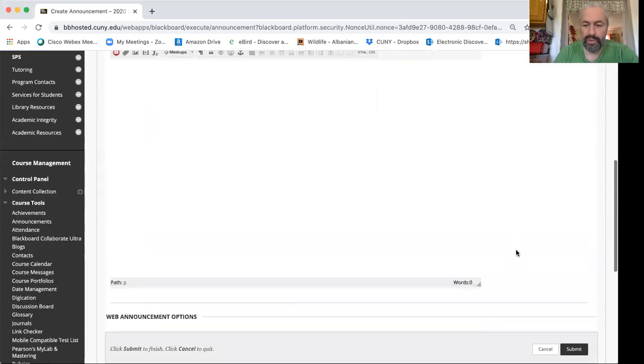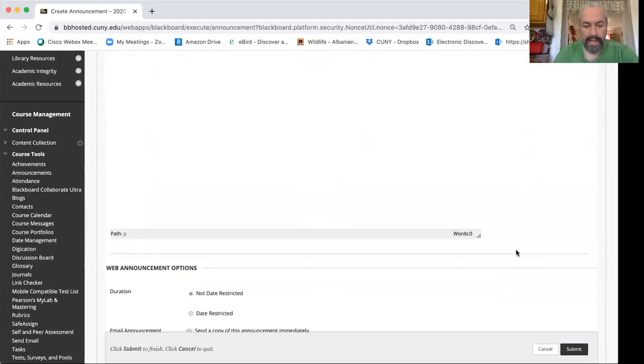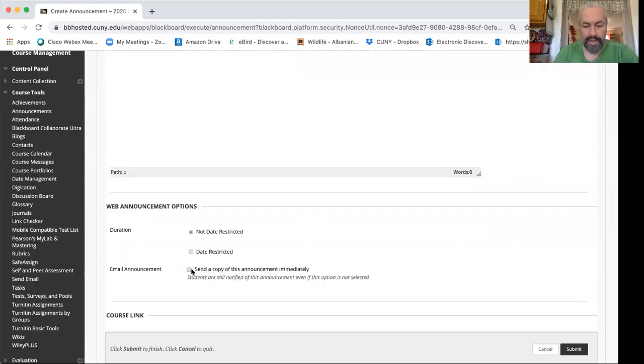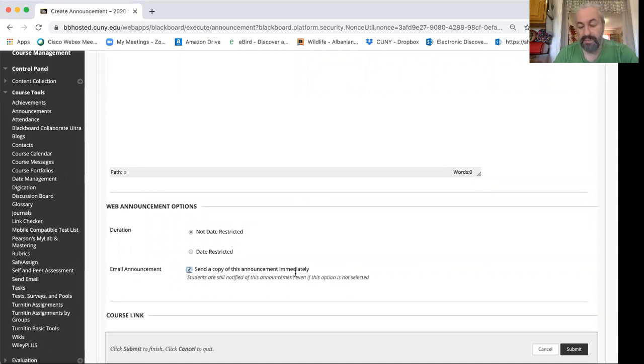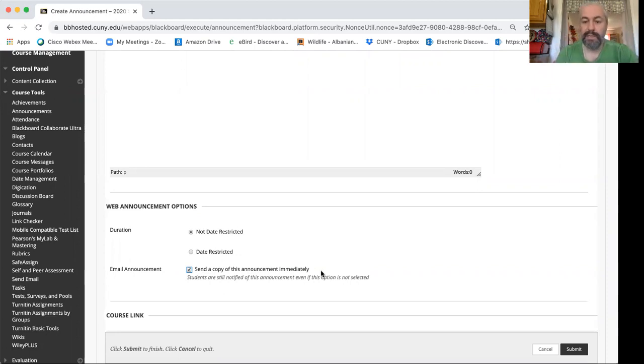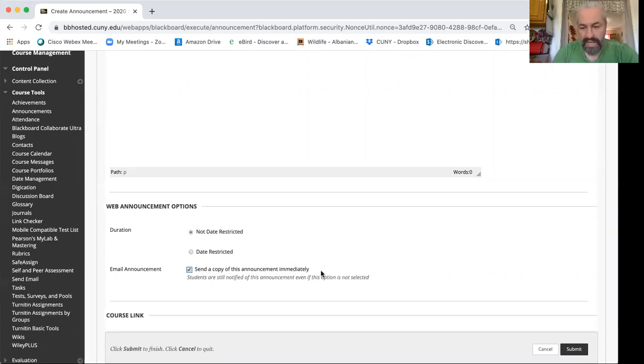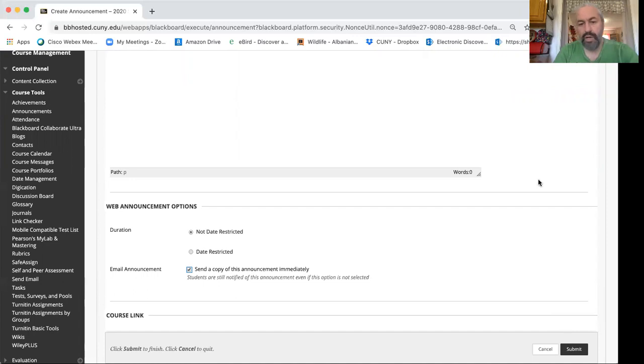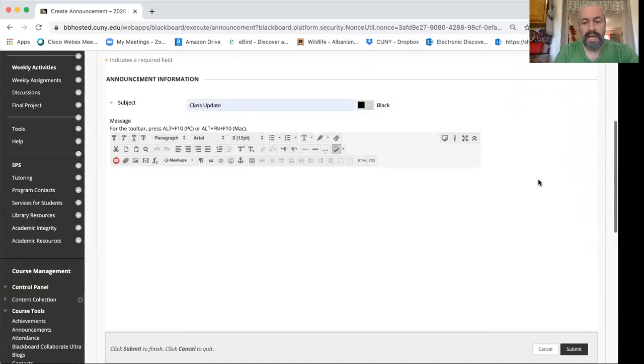But don't forget if you scroll halfway down you have the ability to also send a copy of this announcement immediately which means this announcement will be posted on Blackboard and also will be sent as an email to the student as a copy. So that's how you would go about doing that. Eventually you would hit submit and the job is done.